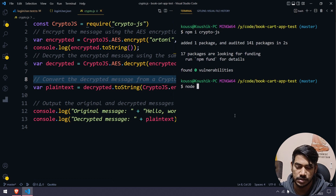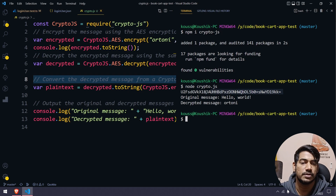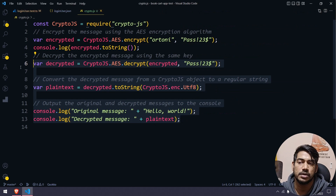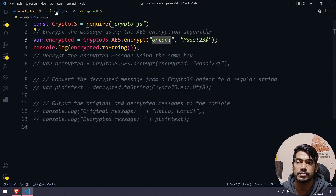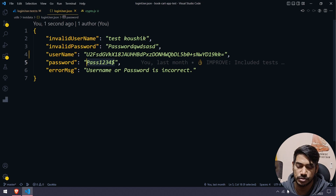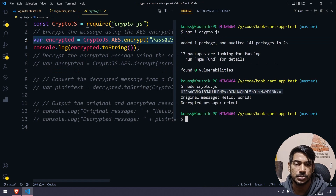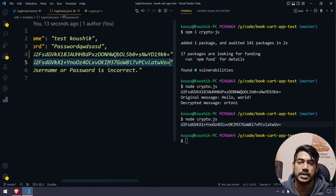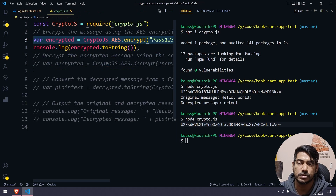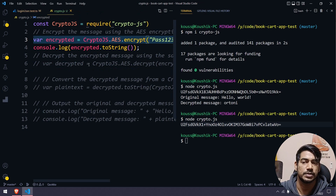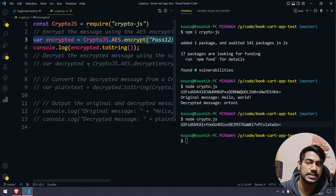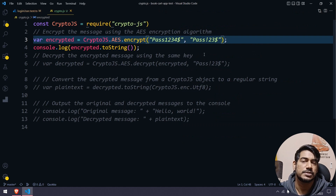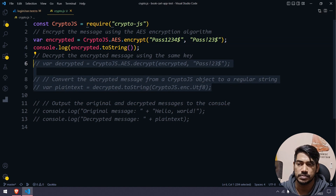Now let's run it with 'node crypto.js'. We got an encrypted value — let me copy this and replace the username test data with it. Similarly, I'll encrypt the password: copy the encryption line, paste it, run the script again, get the encrypted value, and replace the actual password in the test data. Now we can close this. You can encrypt whatever you need — credit card info, usernames, passwords, database access.